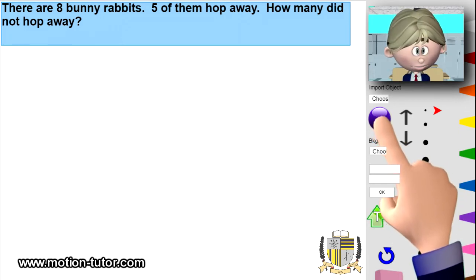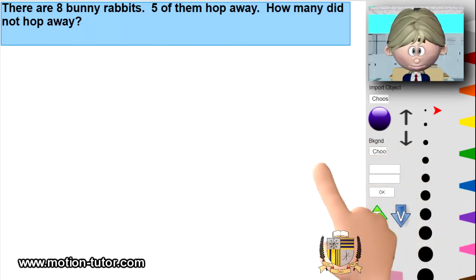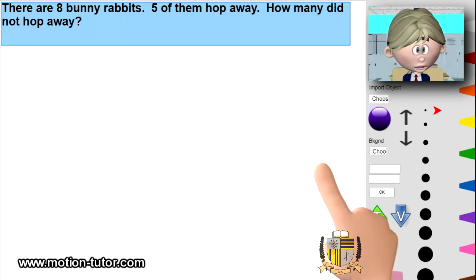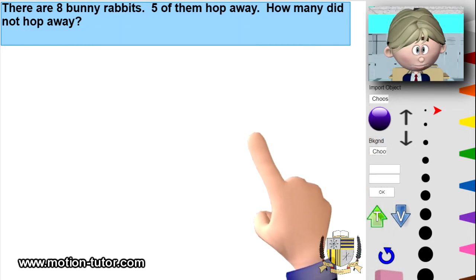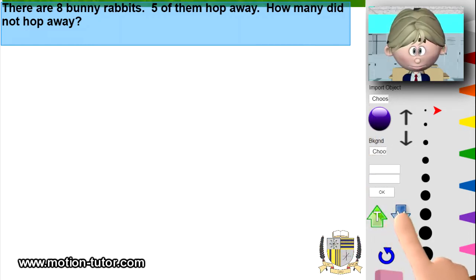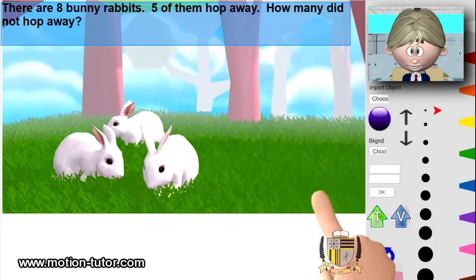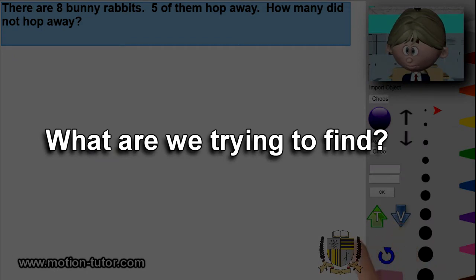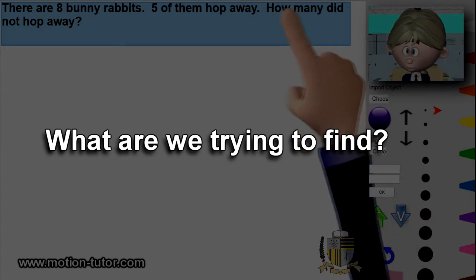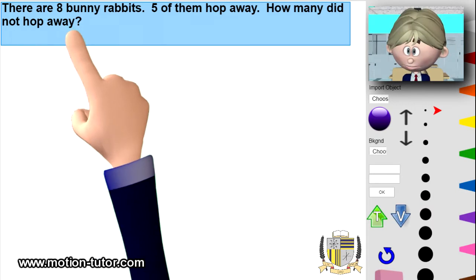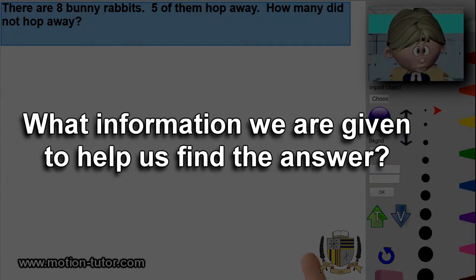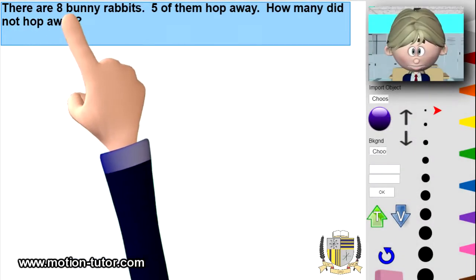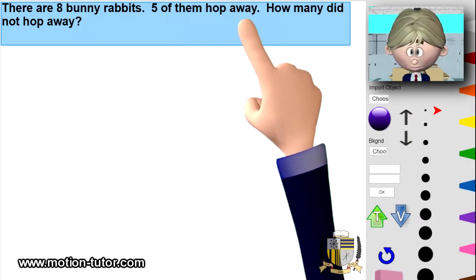So we think to ourselves: what are we trying to find? We're trying to find how many did not hop away. What information are we given to help us find the answer? Well, we are told there are eight bunny rabbits and five of them hopped away.